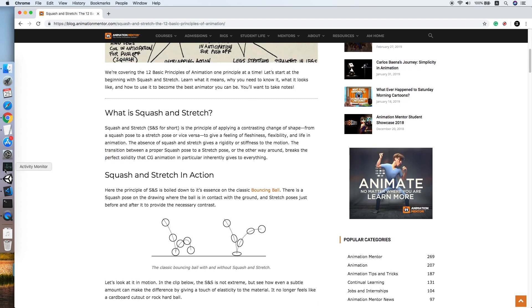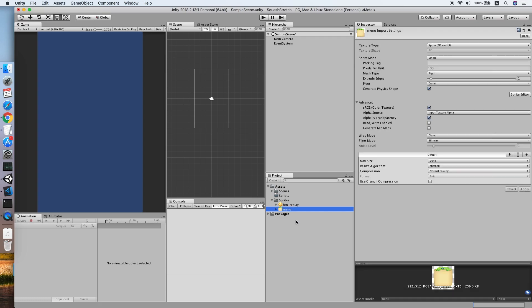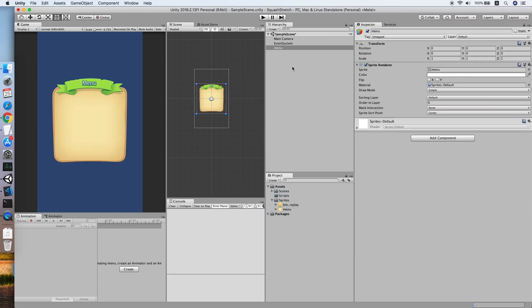So now let's go back to our Unity. I will show you how to implement this principle on some UI elements. As you can see, I have prepared a button sprite and a menu sprite over here, so let's pull the menu sprite over.